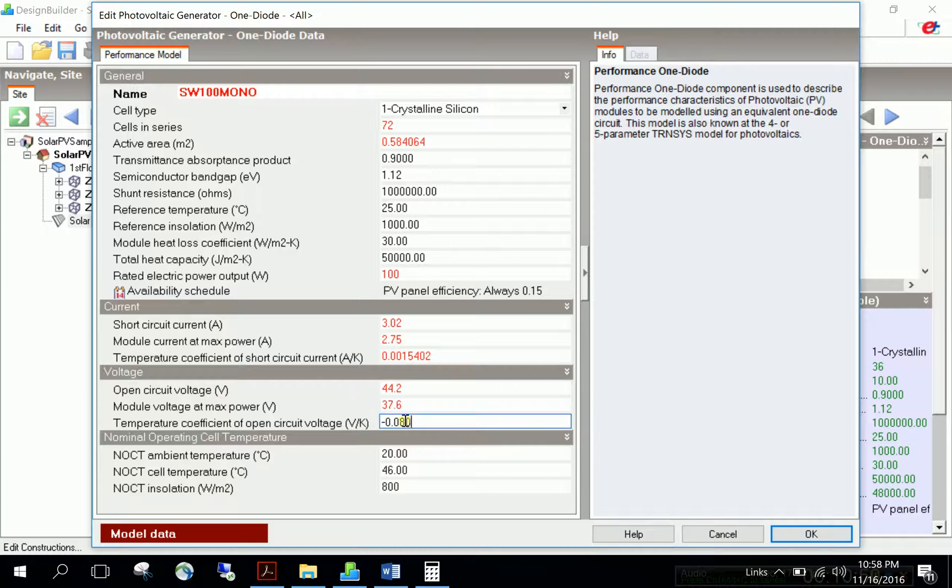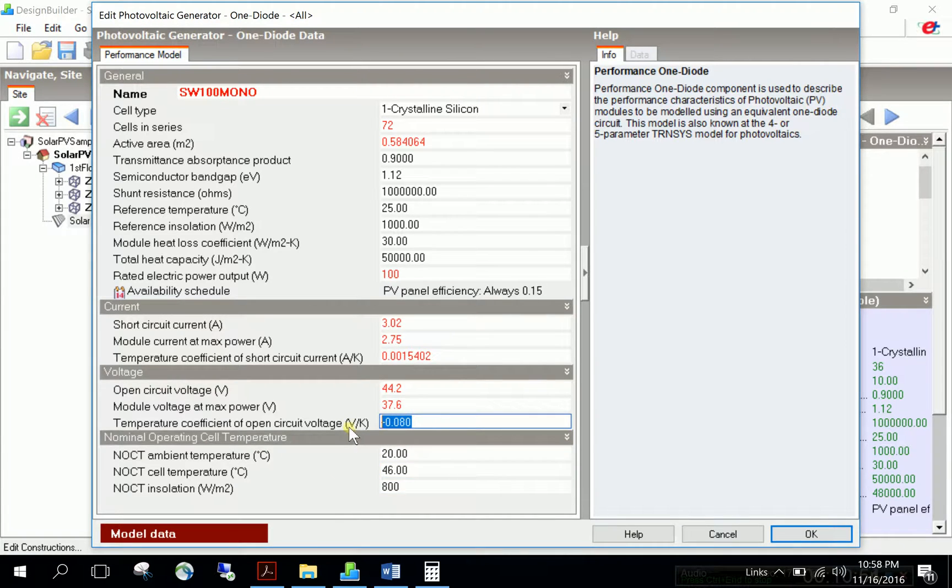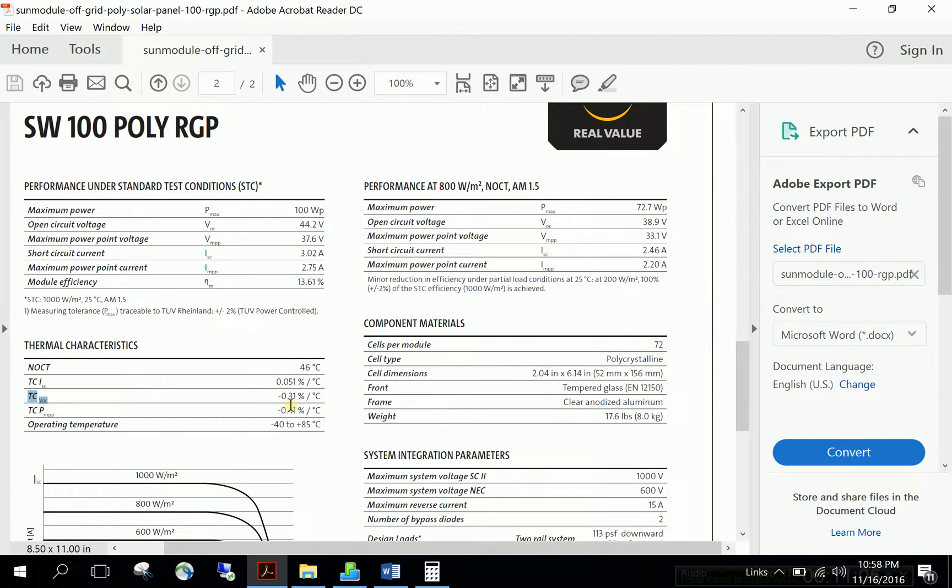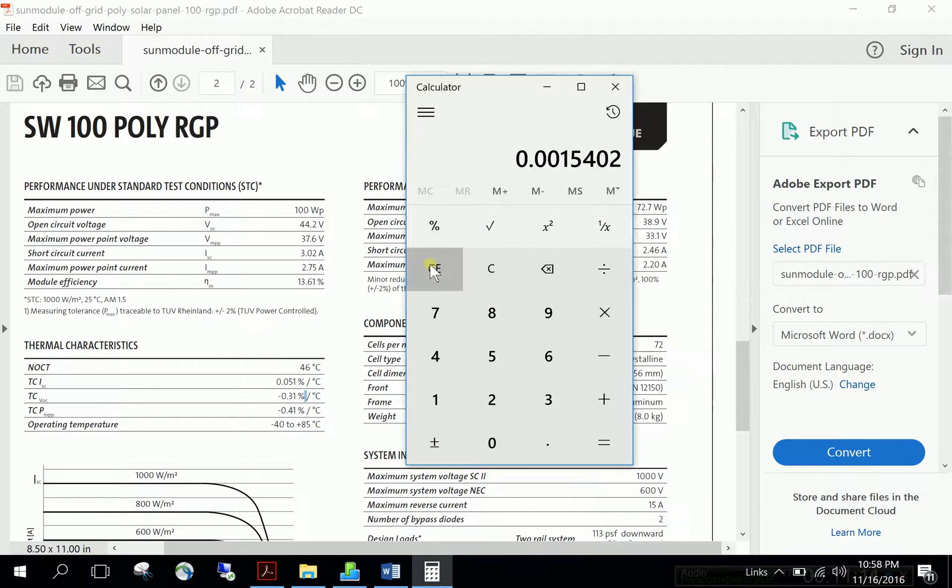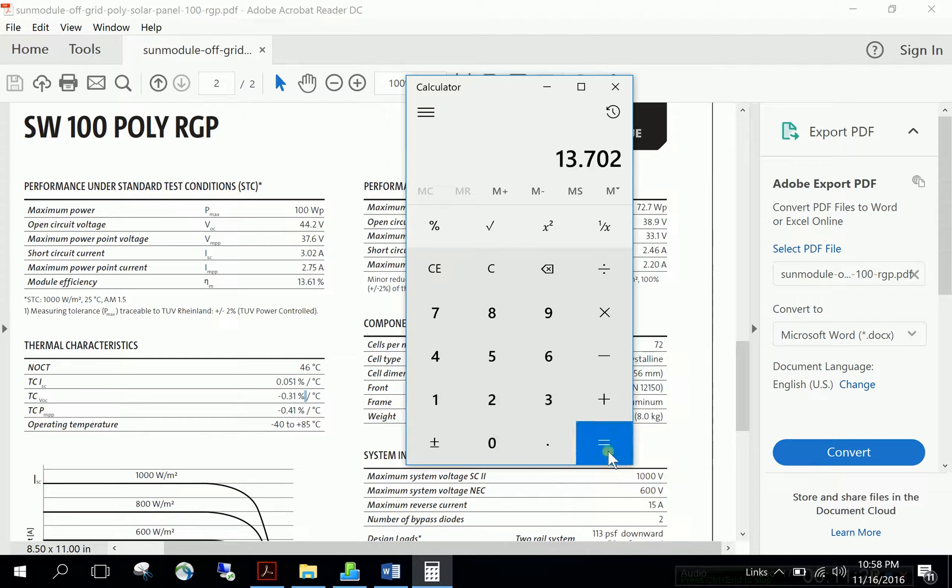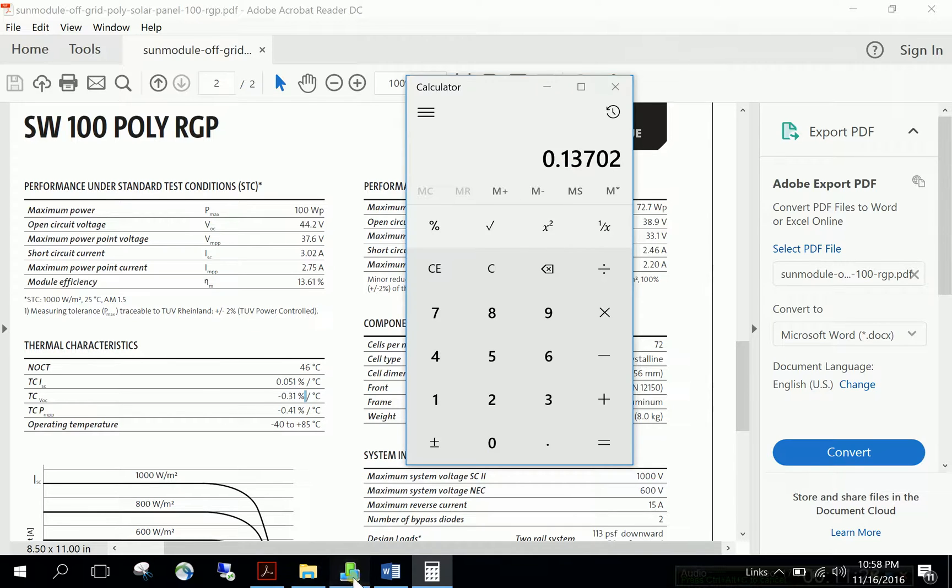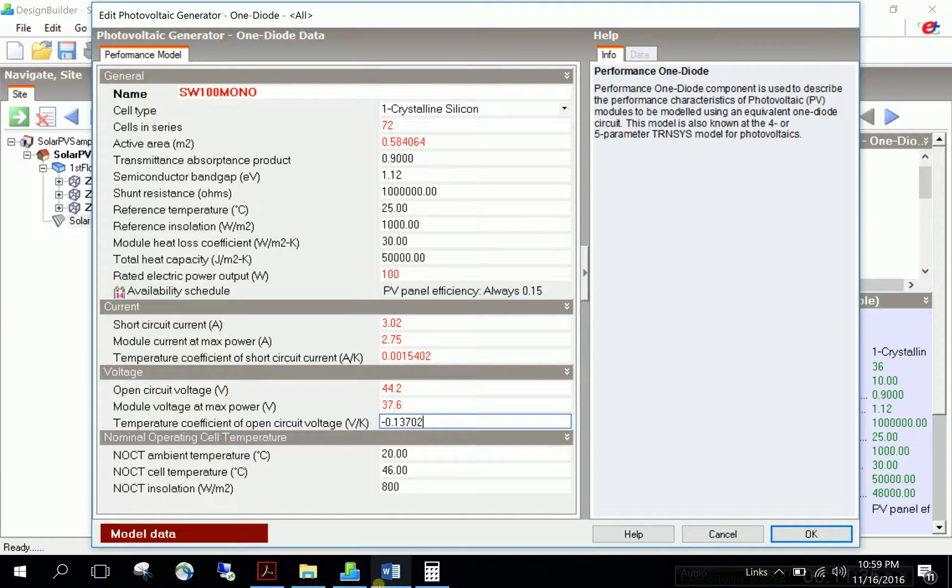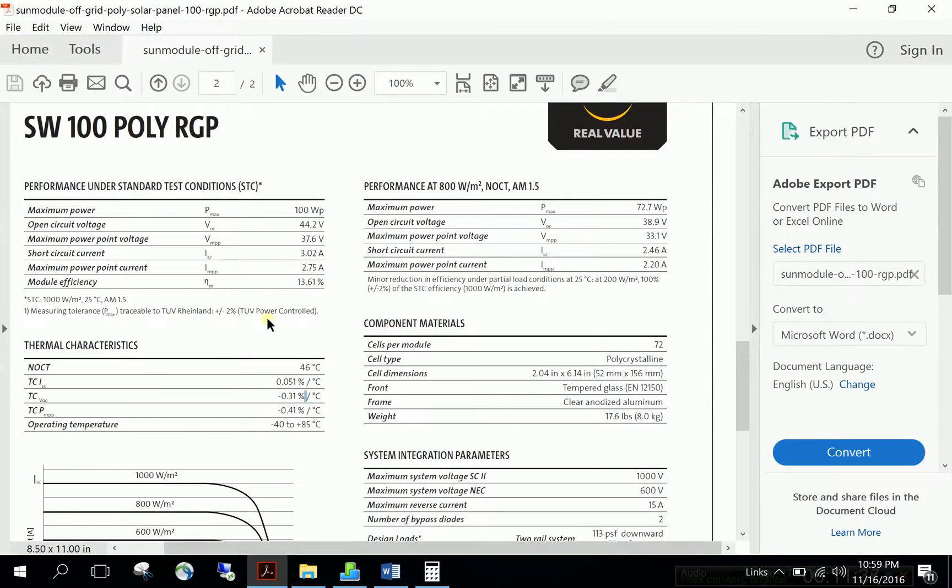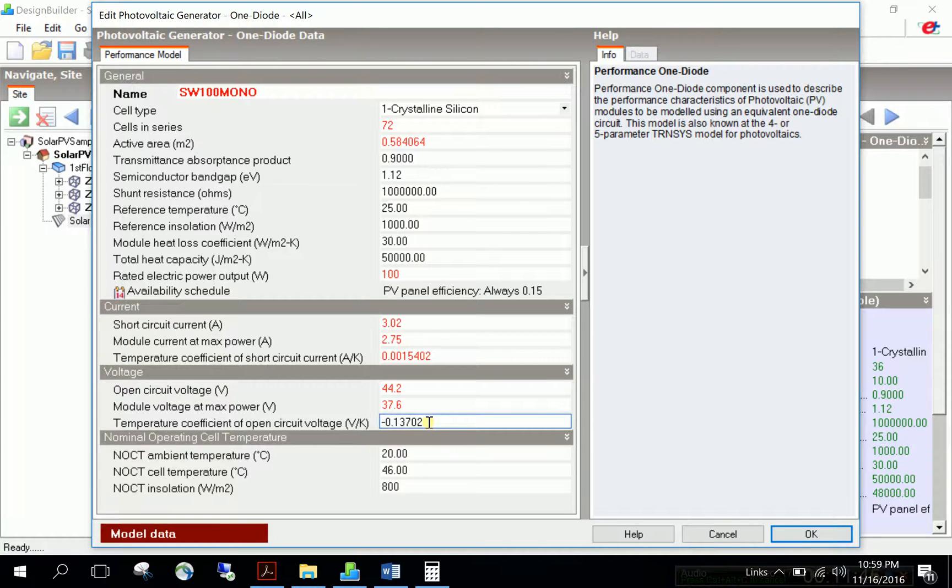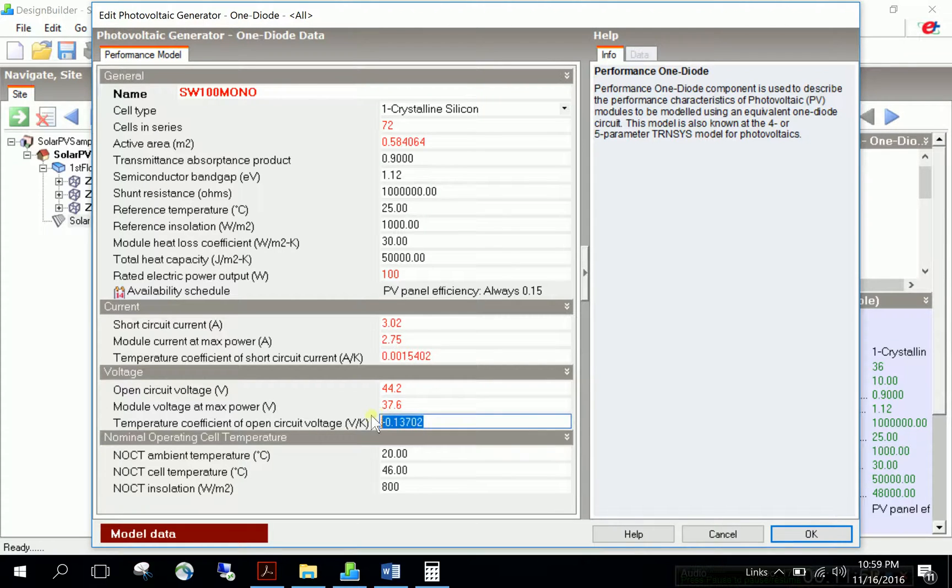The temperature dependence factor for voltage has the same problem - it's given as TC Voc, minus 0.31 percentage over degree C. Calculate by taking open circuit voltage 44.2 times 0.31, divide by 100 to find the value. Paste it into DesignBuilder, but remember to add the minus sign. Temperature negatively affects voltage - voltage drops significantly with temperature, unlike current.